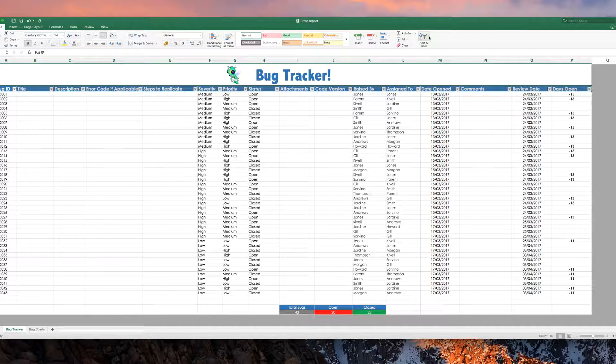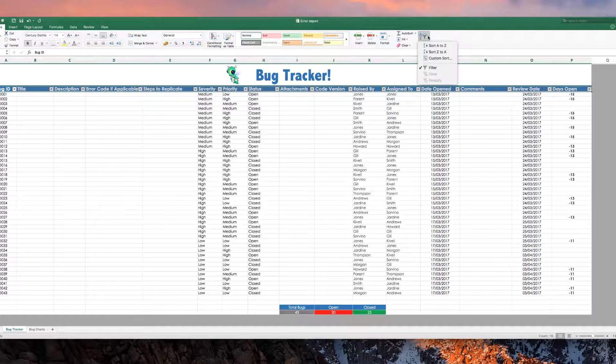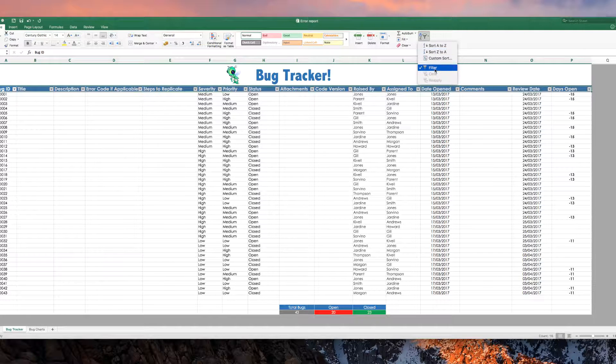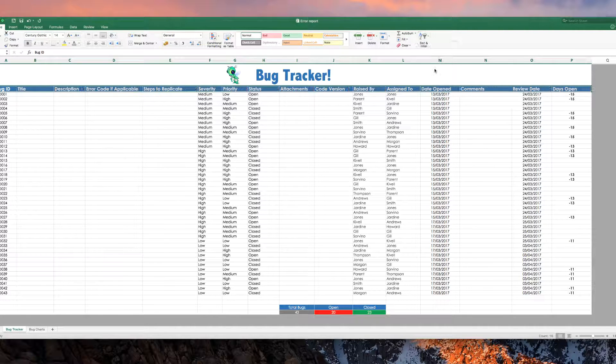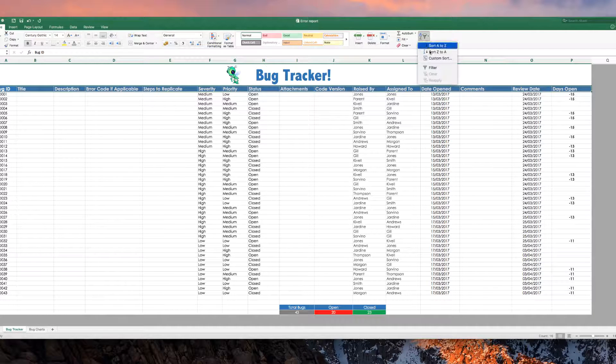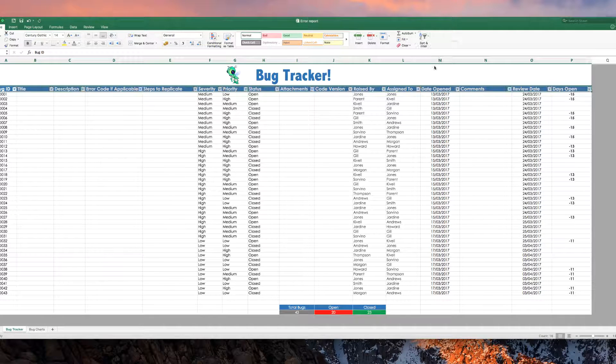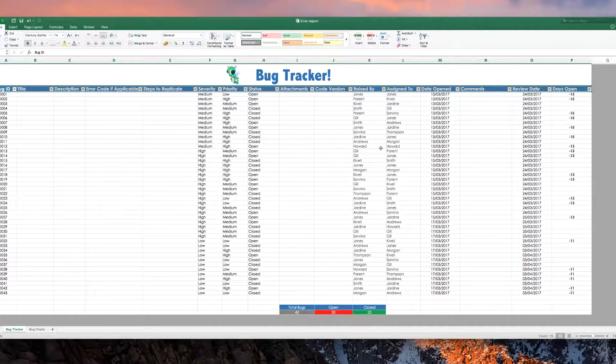Come over here, the filters, and it's already checked here, uncheck it, they go away, check it, and they're back.